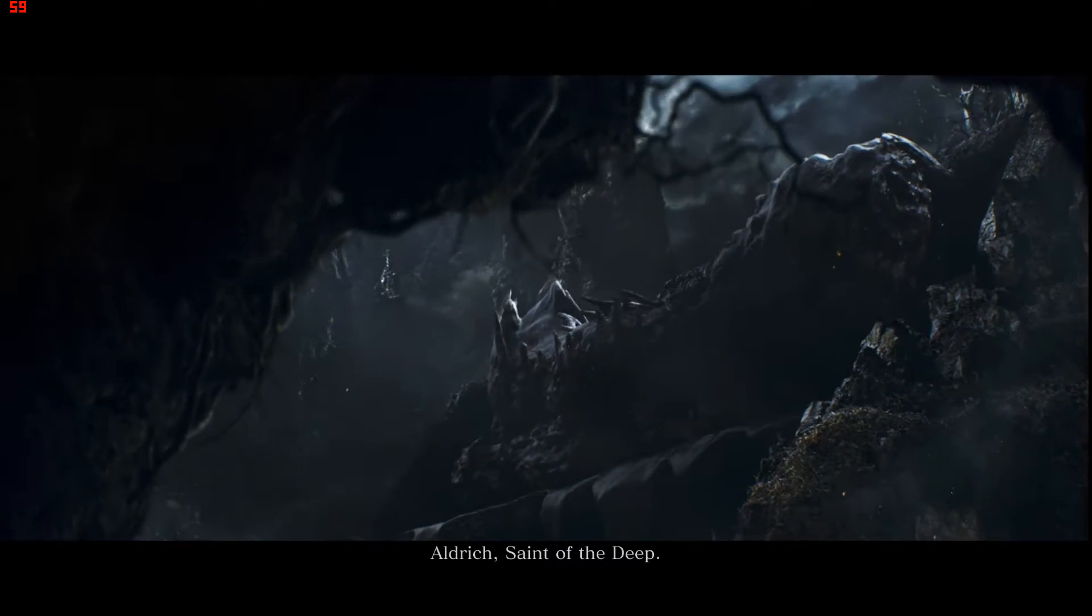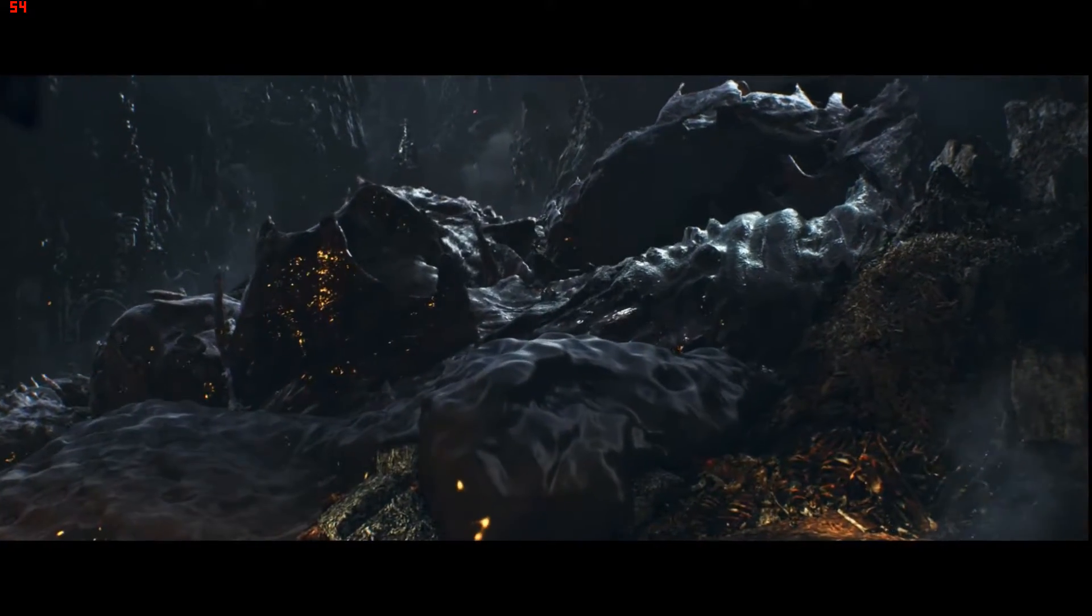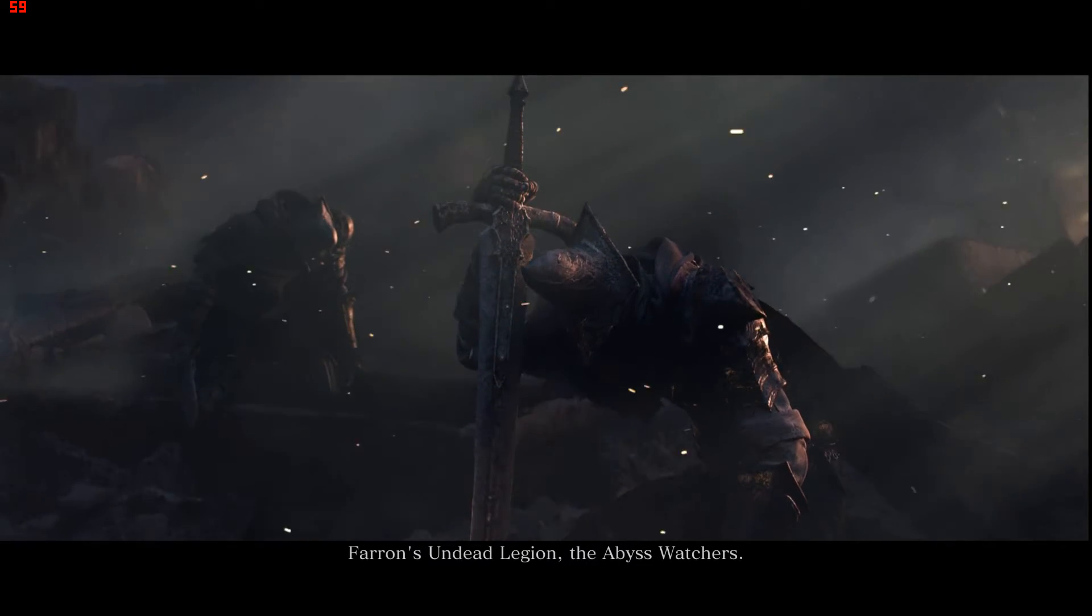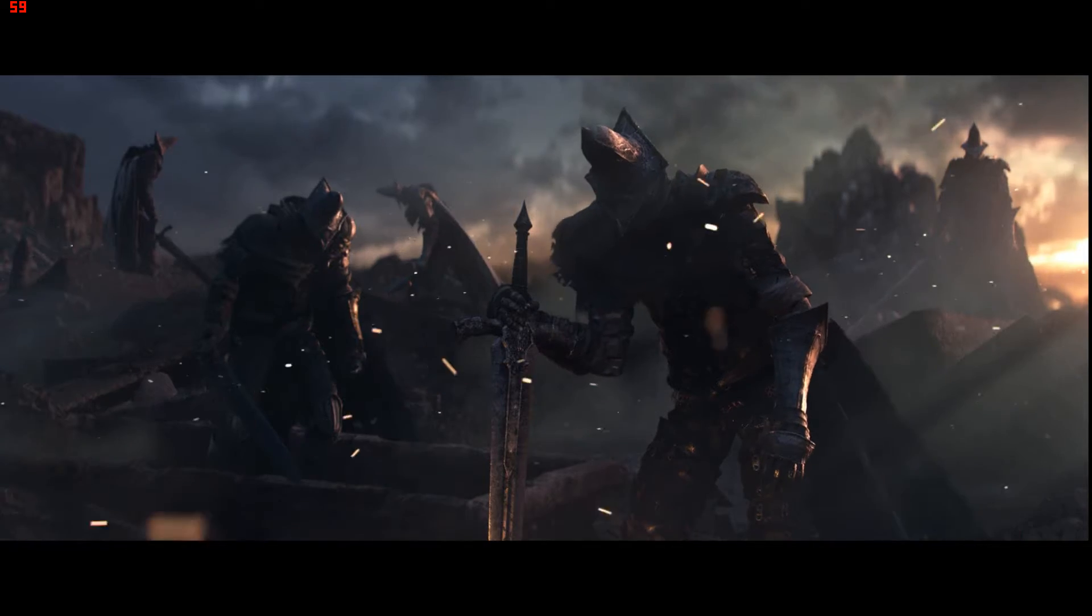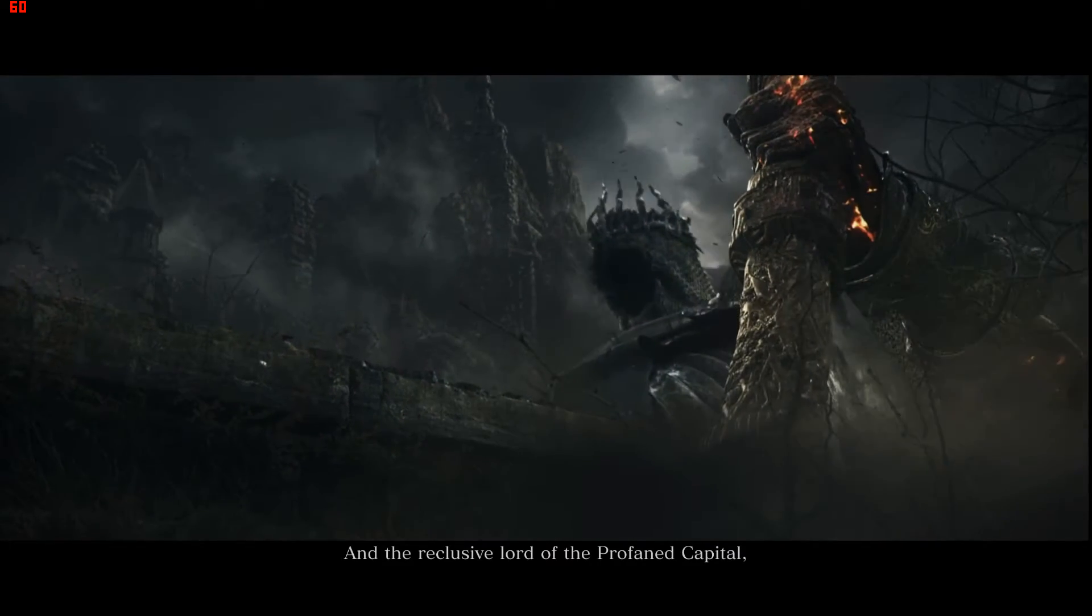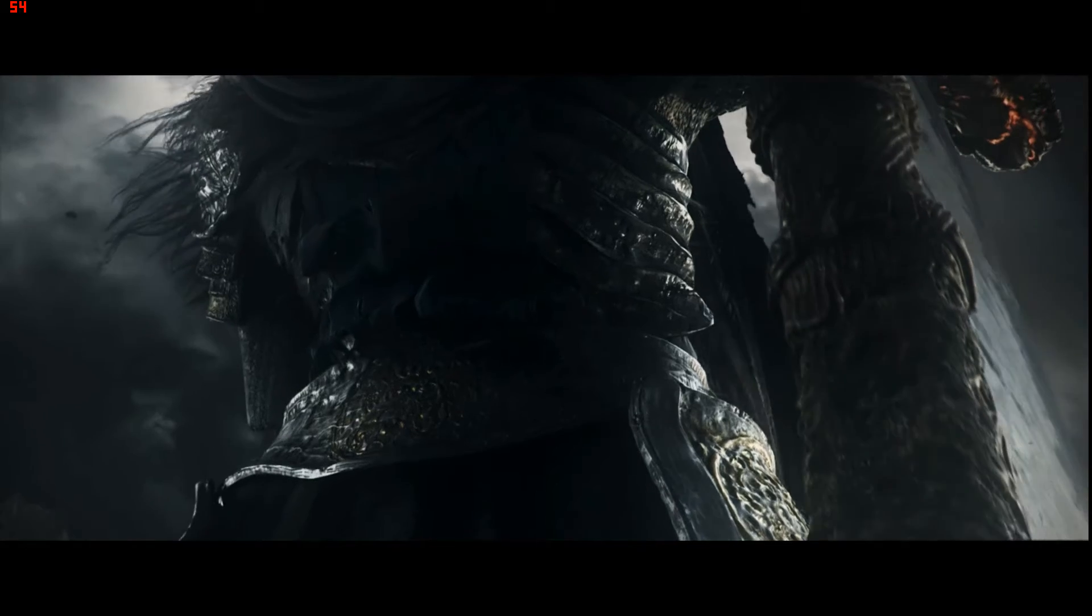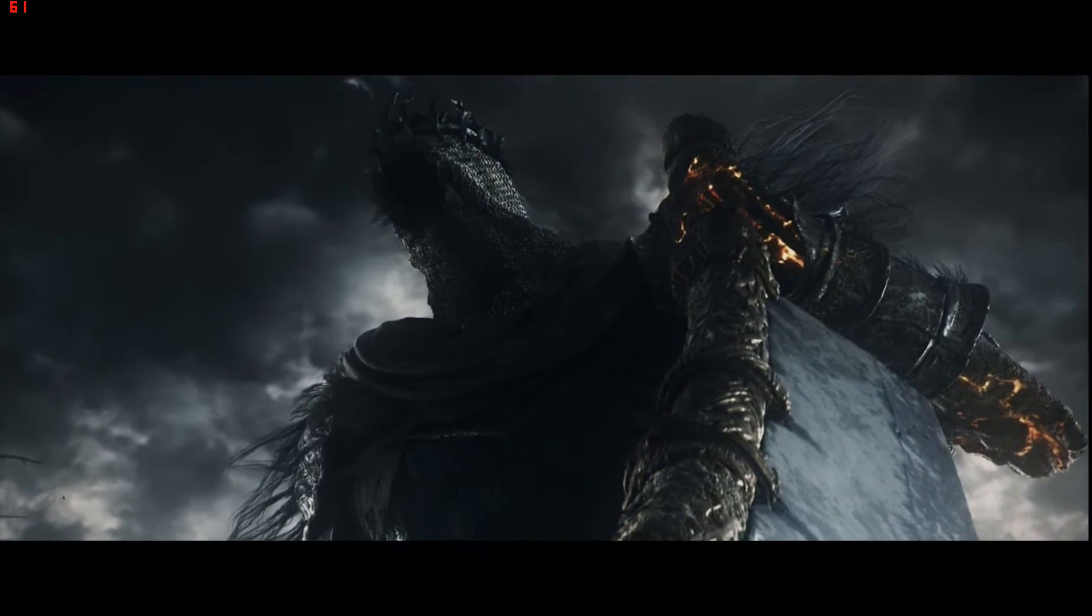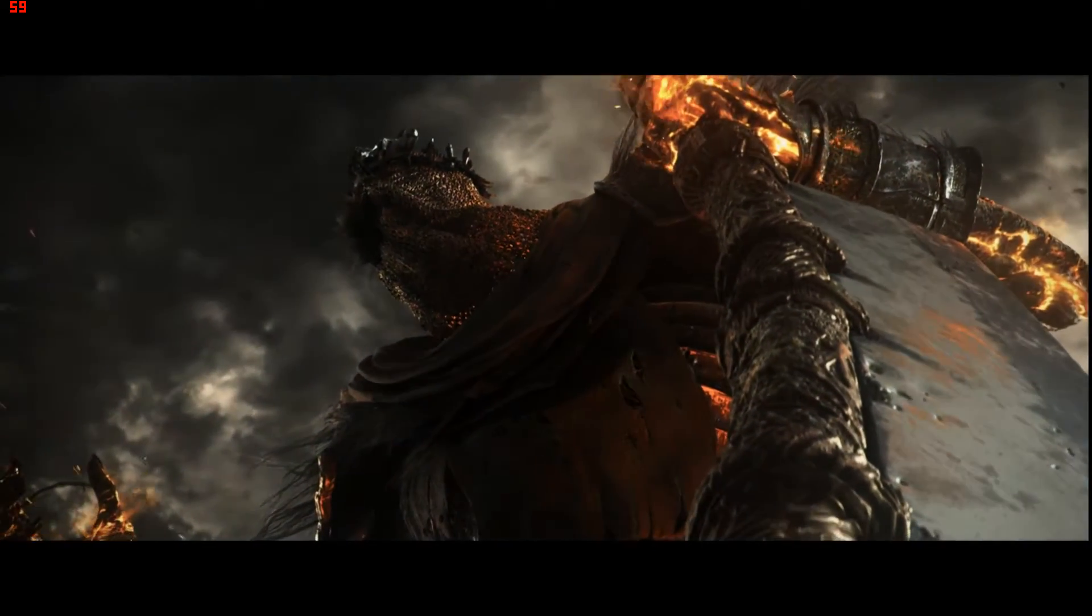Aldrich, Saint of the Deep. The Farron's Undead Legion, the Abyss Watchers. And the reclusive lord of the profaned capital, Yhorm the Giant.